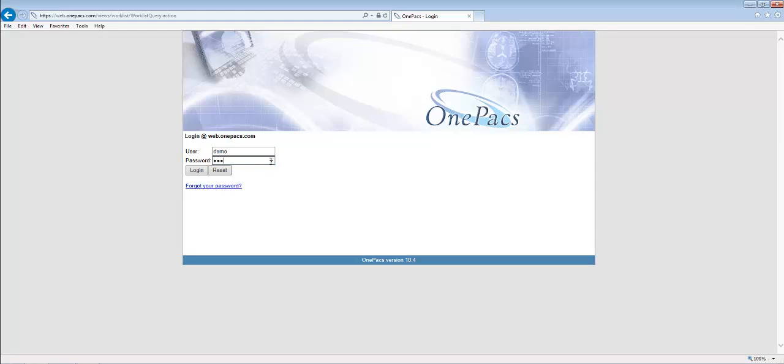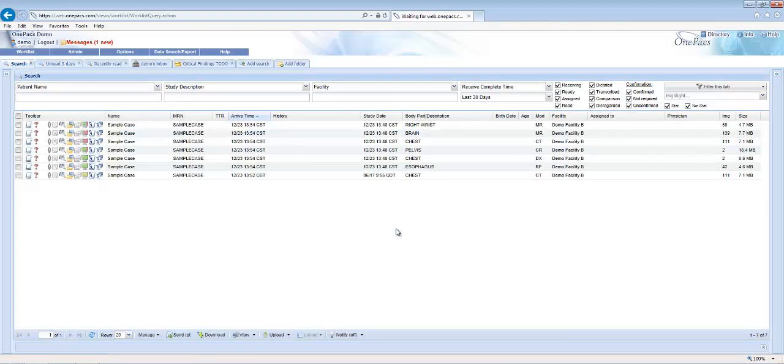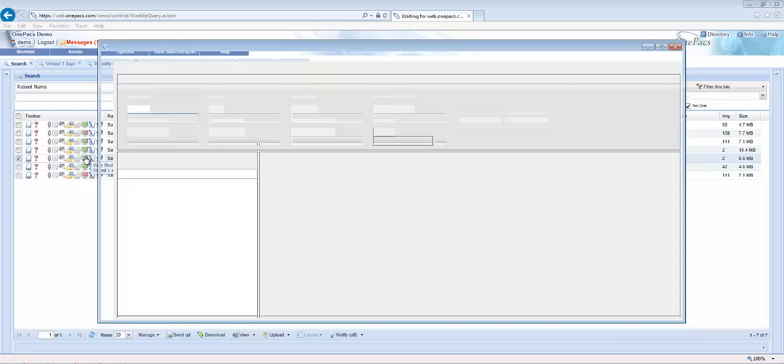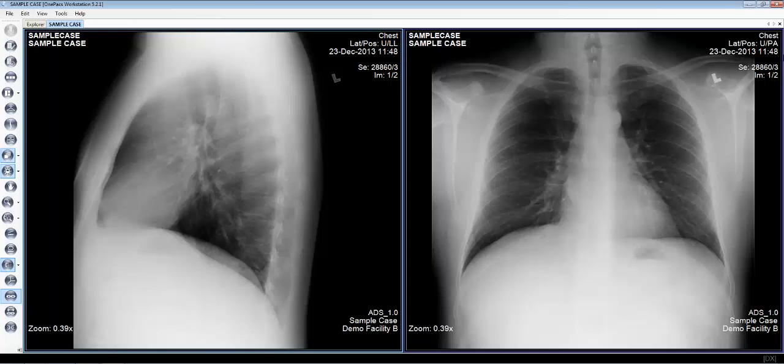Enter your username and password again to log in to the OnePax worklist. Red and green icons on the worklist will indicate the download progress of a particular study. Clicking on that icon will launch the OnePax workstation to view that study.